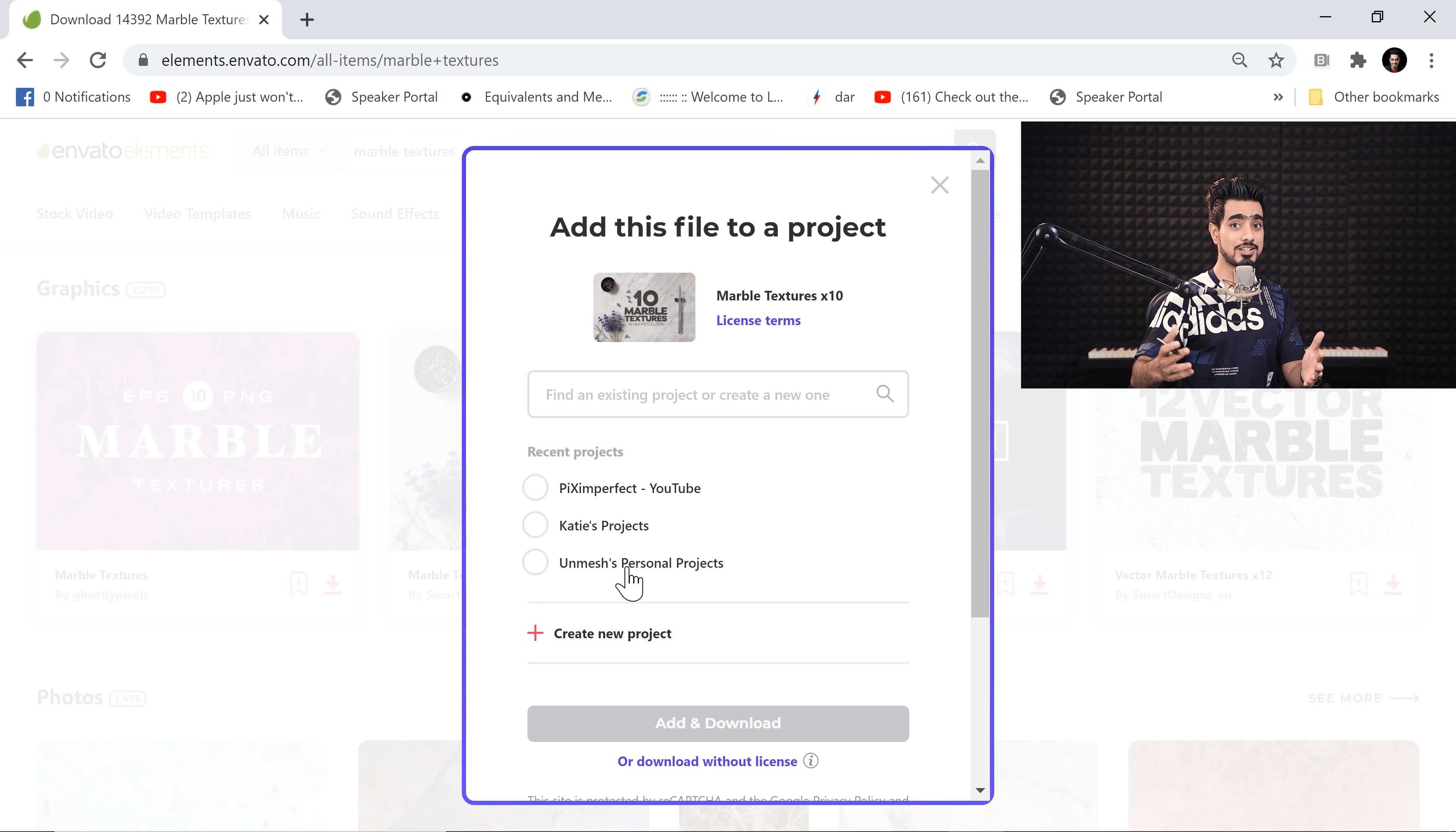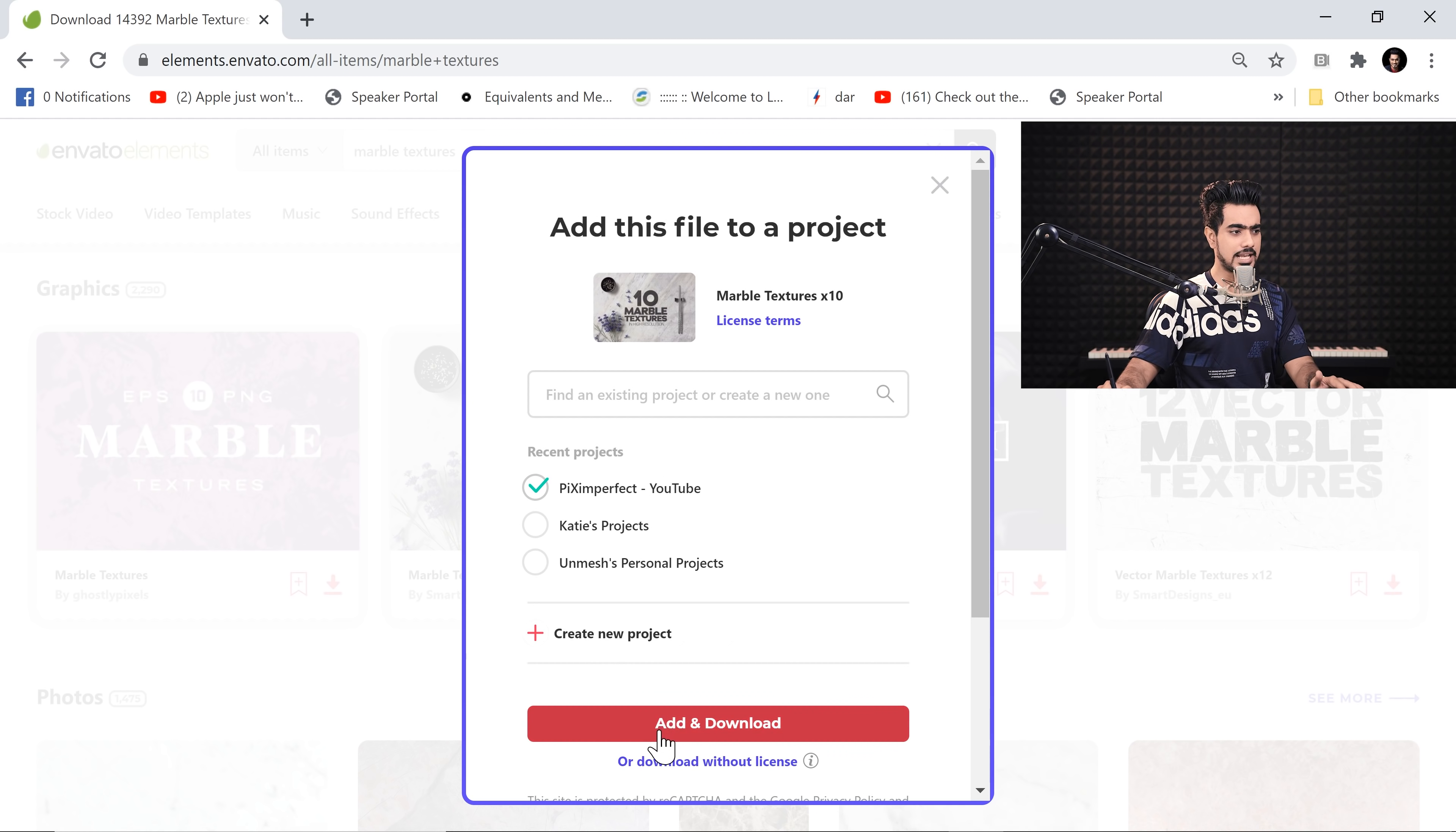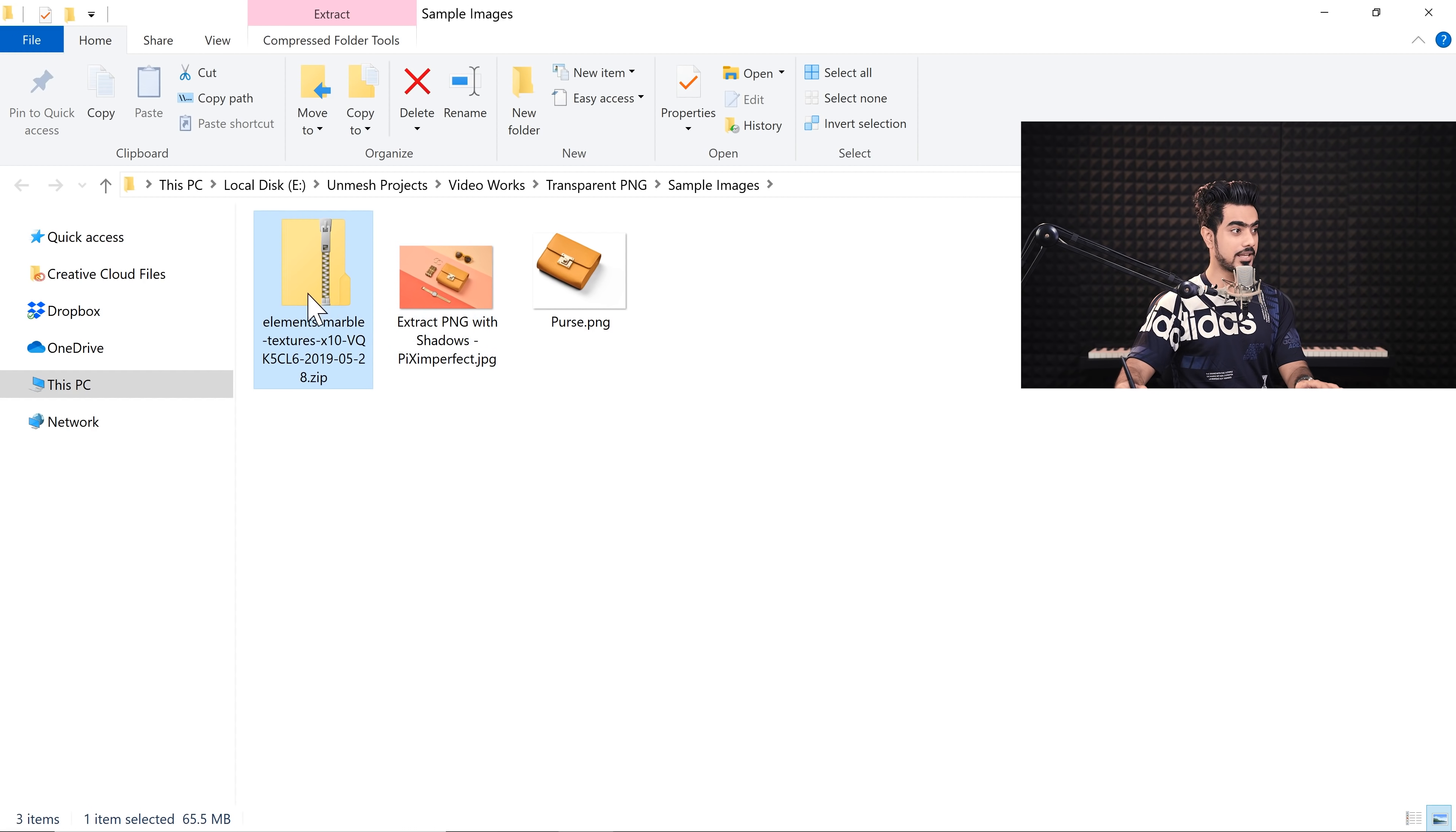And they come with a license, commercial license. You can use commercially, non-commercially, anything. Just choose the project title. You can create a project title and you can choose Add and Download.